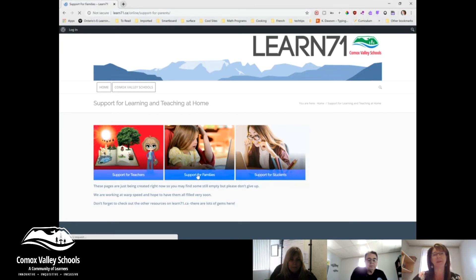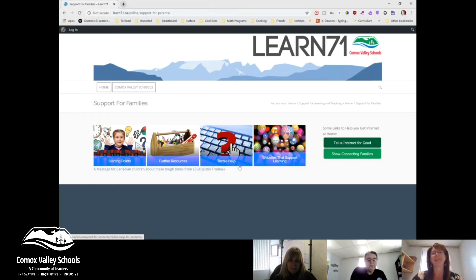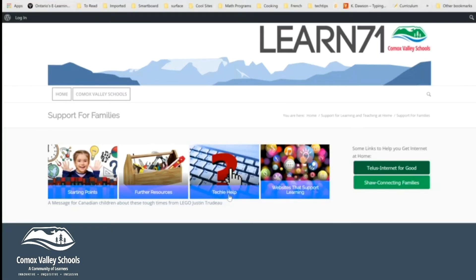If you click on support for families, you'll find starting points to help you get started, more resources, and techie help — that's for helping you figure out how to use the technology that your teacher may be using. There'll be links to help you with using Teams and Office 365, Canvas, and the Scalantis ePortfolio page.